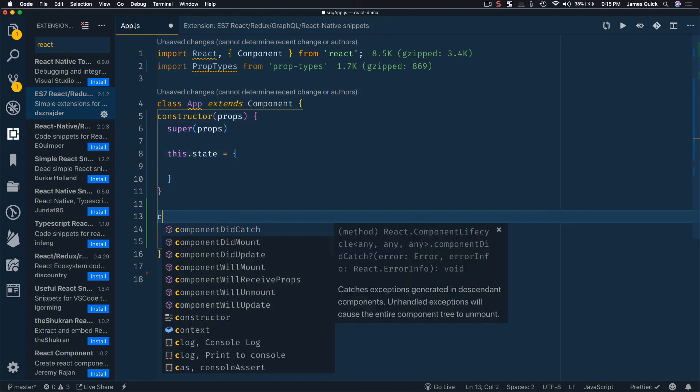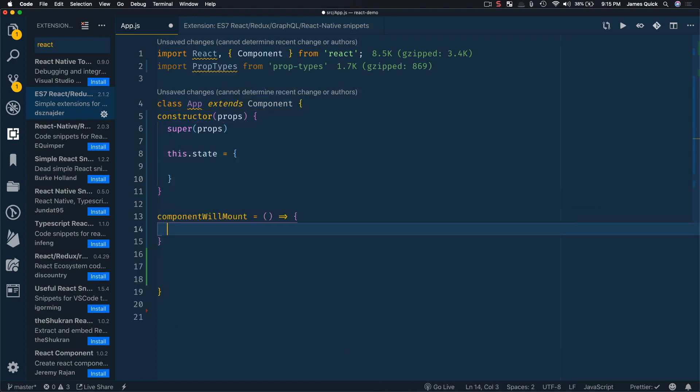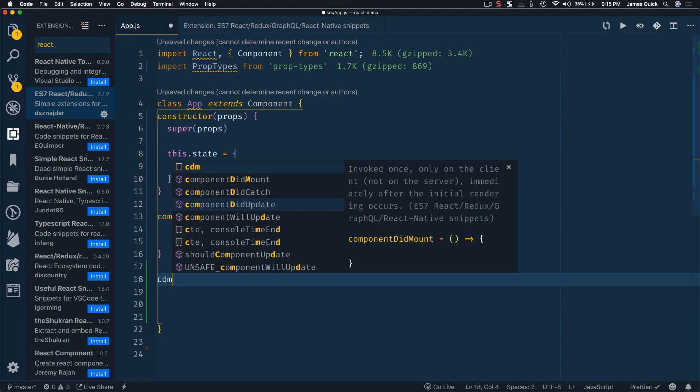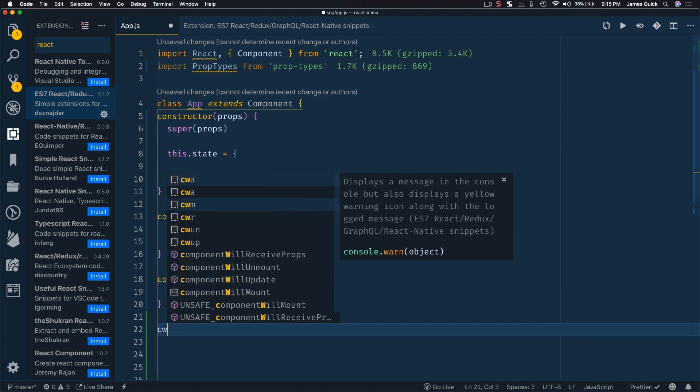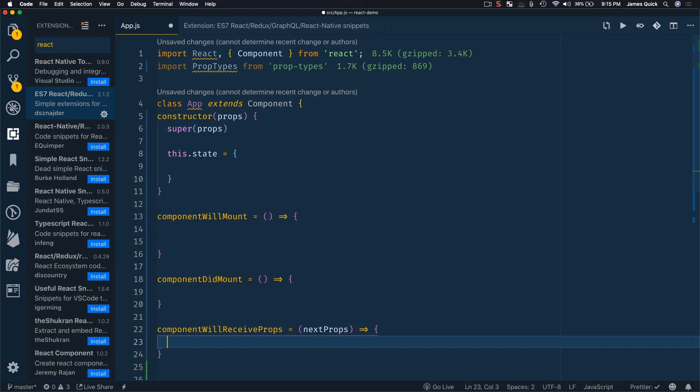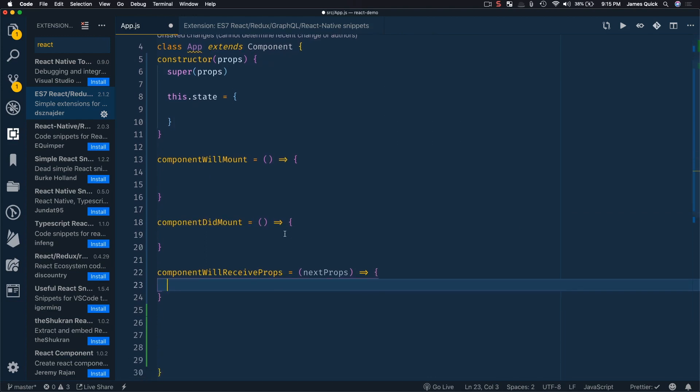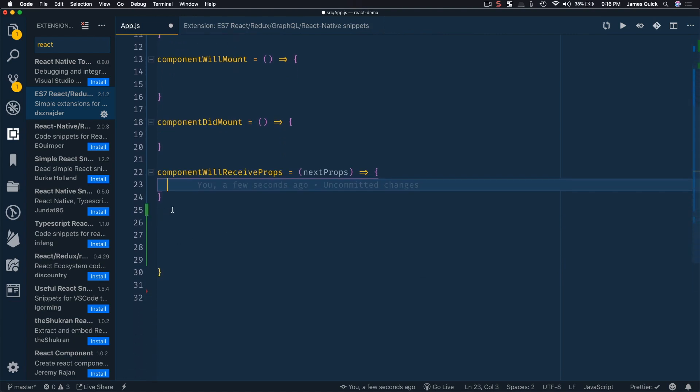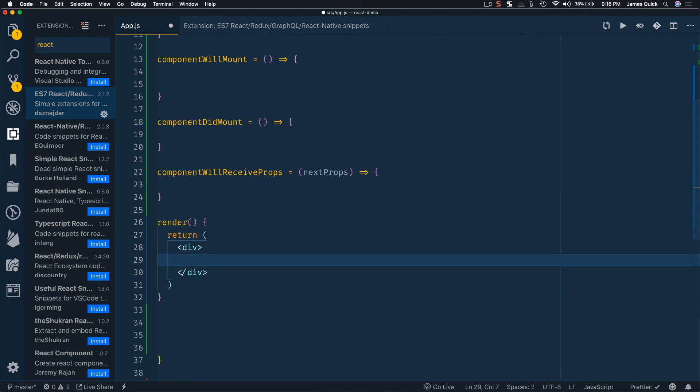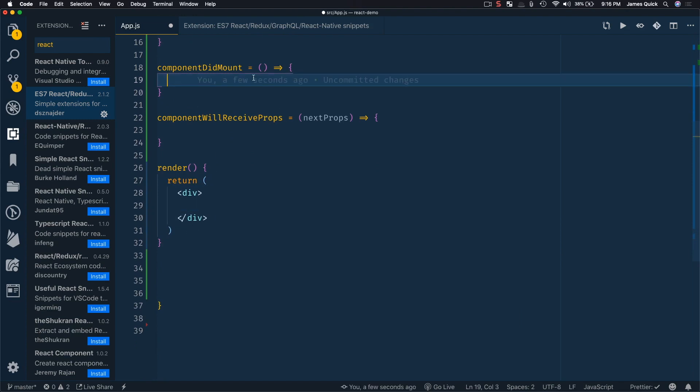I could add component will mount with CWM. I could add component did mount with CDM and component will receive prop CWR. All right. So there's a couple of the life cycle methods that you can get as well. They also have will update did update and a few others will unmount. Then you've got a snippet for render. So if I needed a render in here, I can do REN. That'll give me a basic render.